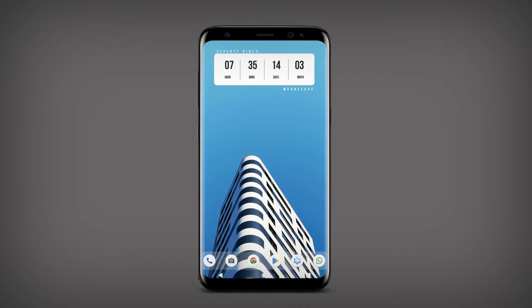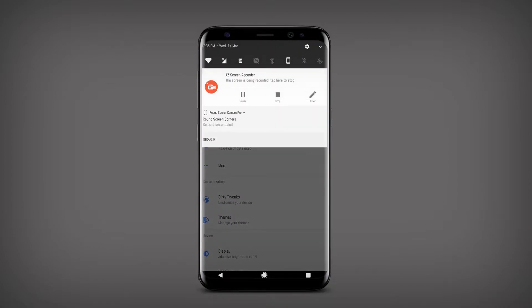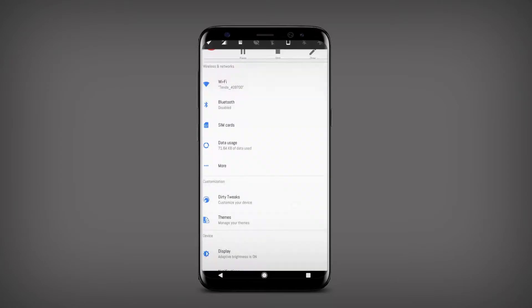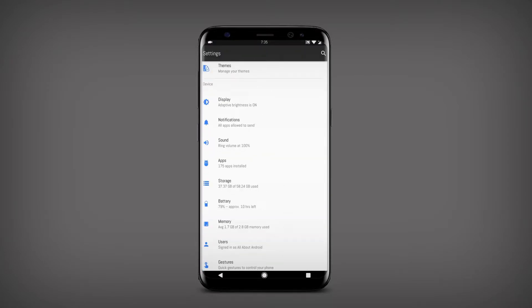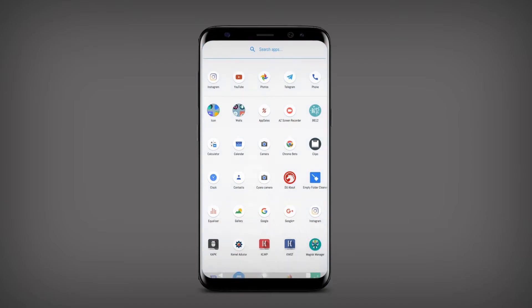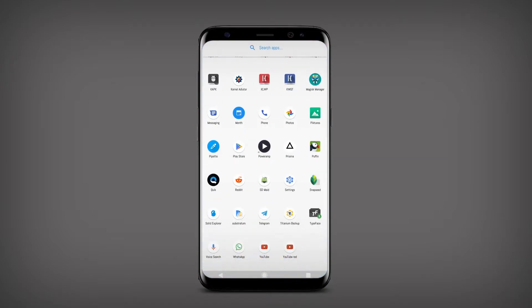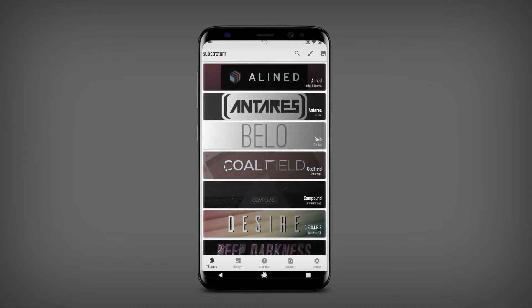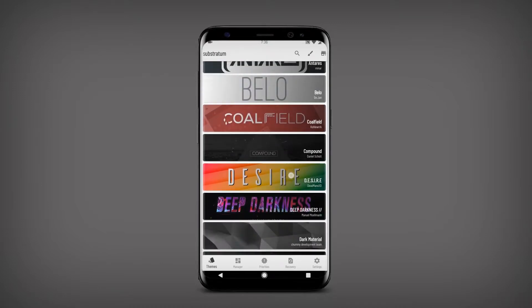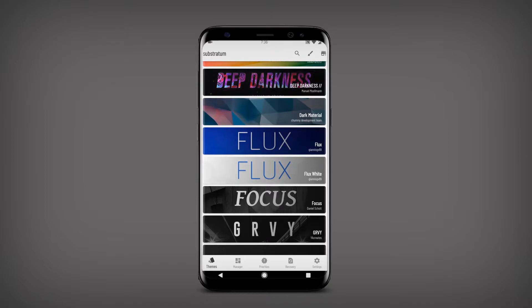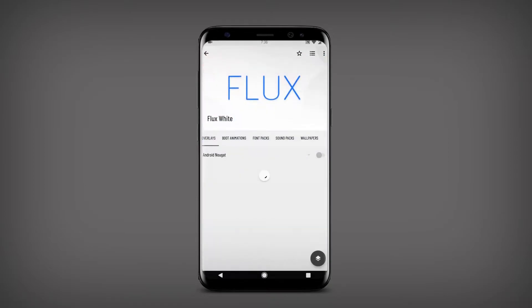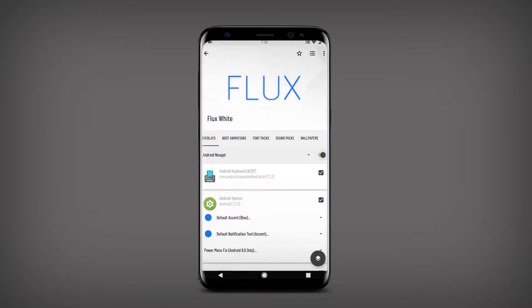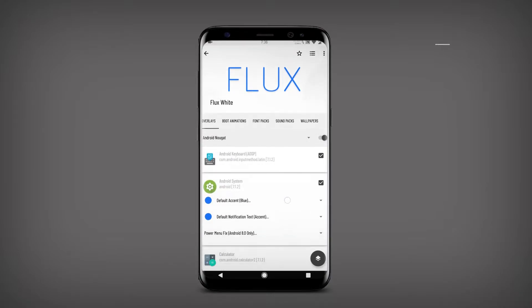Today we are going to give our phone the Android P look. As you can see, the settings and the quick settings look similar to the stock. So let's go to Substratum — you will need root access or Andromeda to use the Substratum theme engine. First, we will apply the Flux White theme to our phone and select all the overlays as per the requirements.